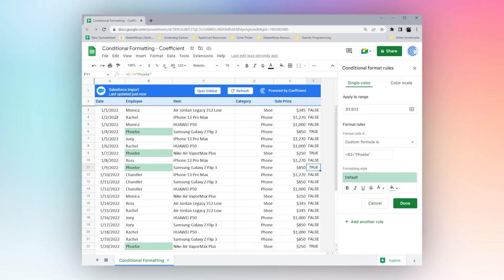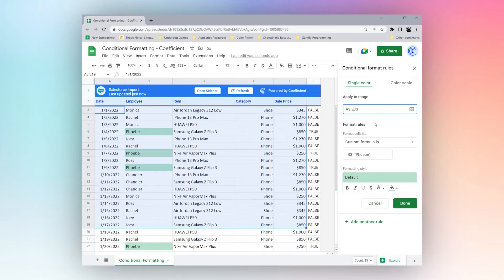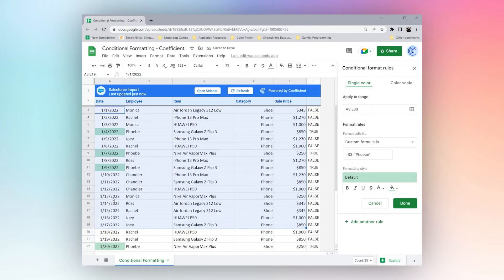Now what happens if we want to highlight our entire data set? Let's go ahead and do this apply to range. We'll expand it. But something's funky going on here, it's not quite showing up quite right.